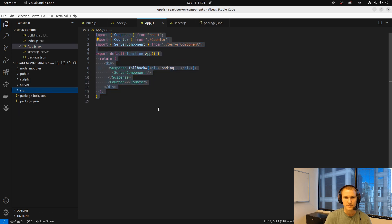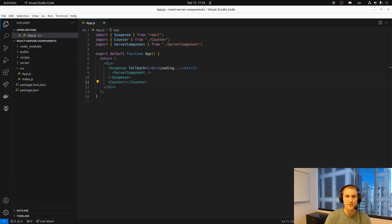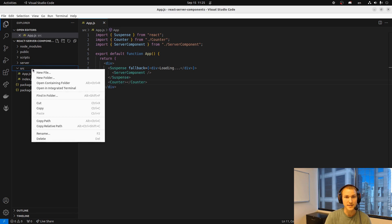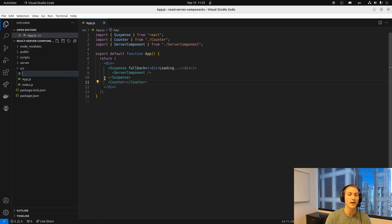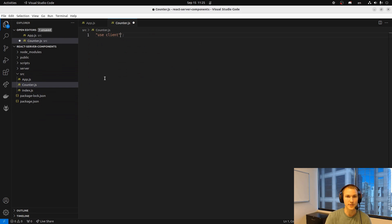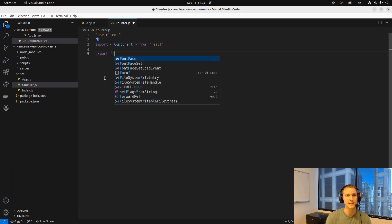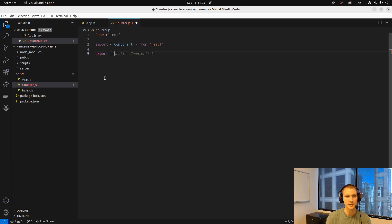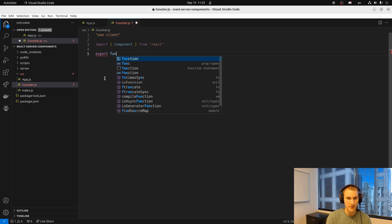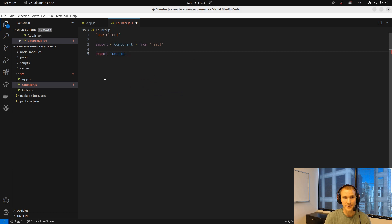So we'll use suspense. We'll specify a fallback. So now it'll show that loading message until our server component is fully loaded. And we'll make sure that our server component is asynchronous to showcase that. And then we'll add the counter which will show us that the counter actually loads immediately as soon as the page is loaded even if the server component is not done loading yet.